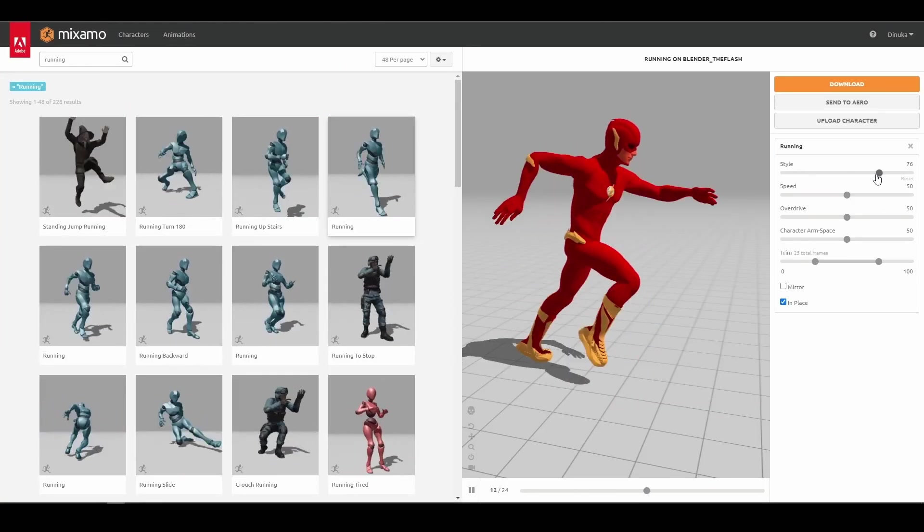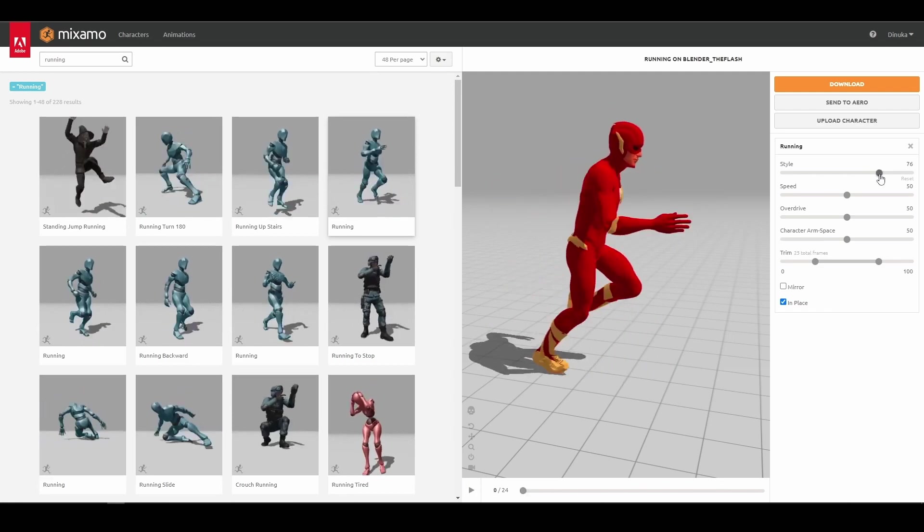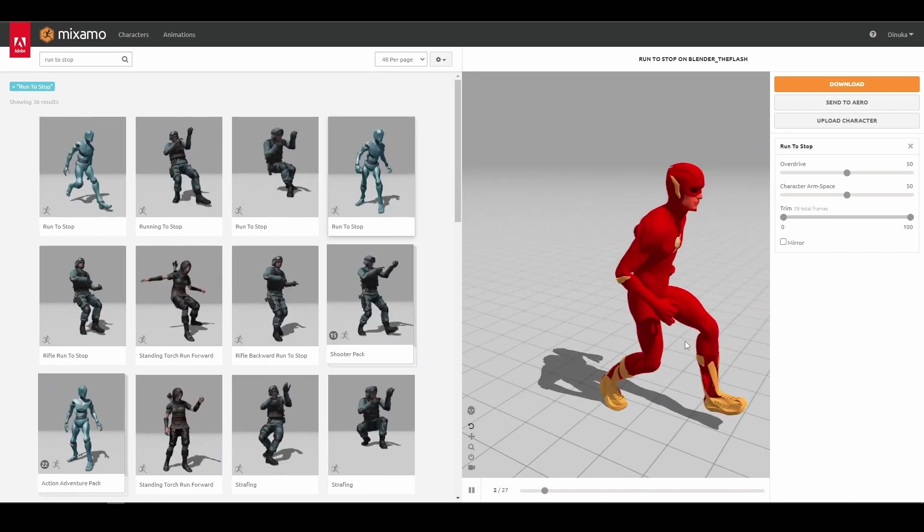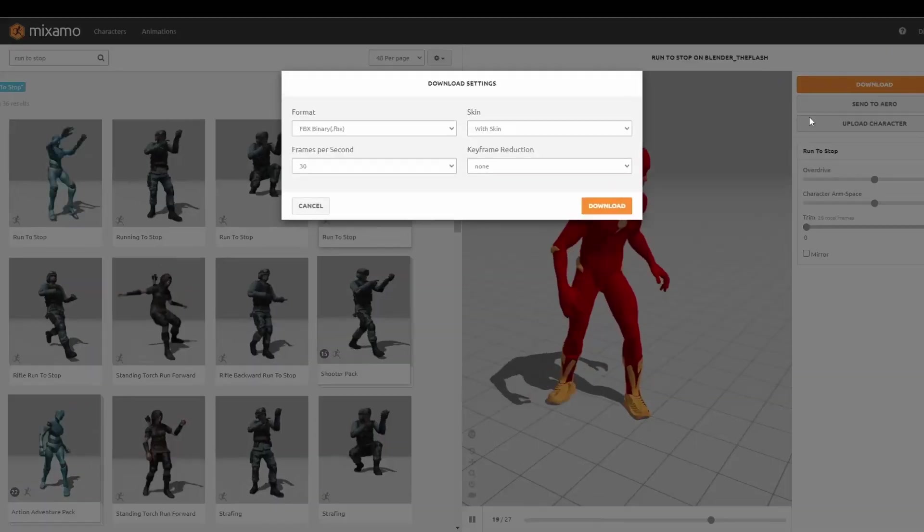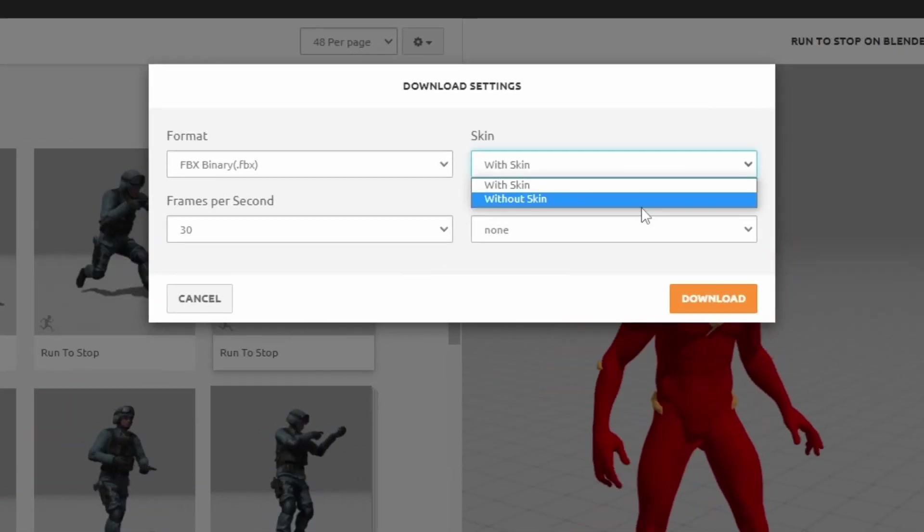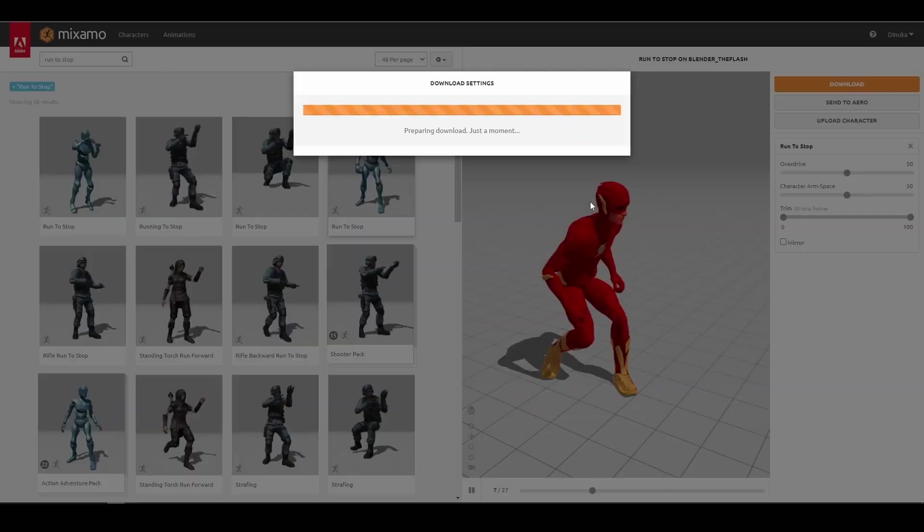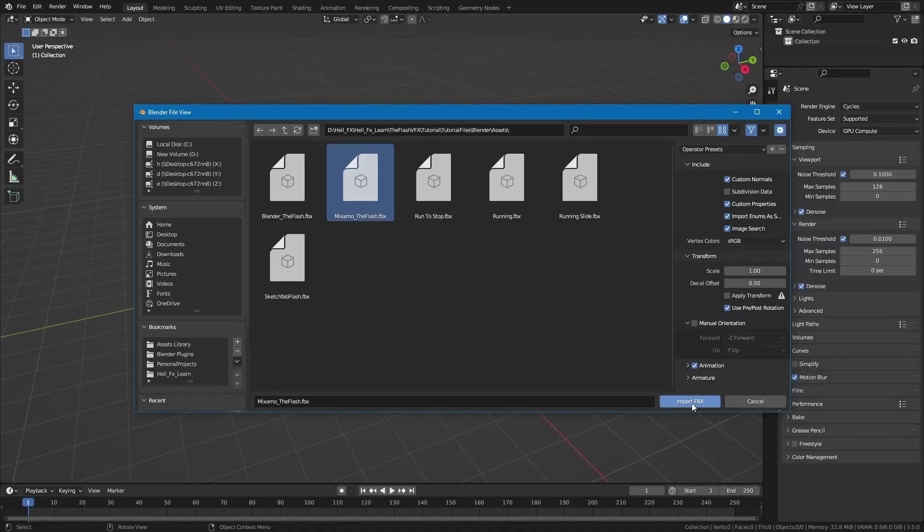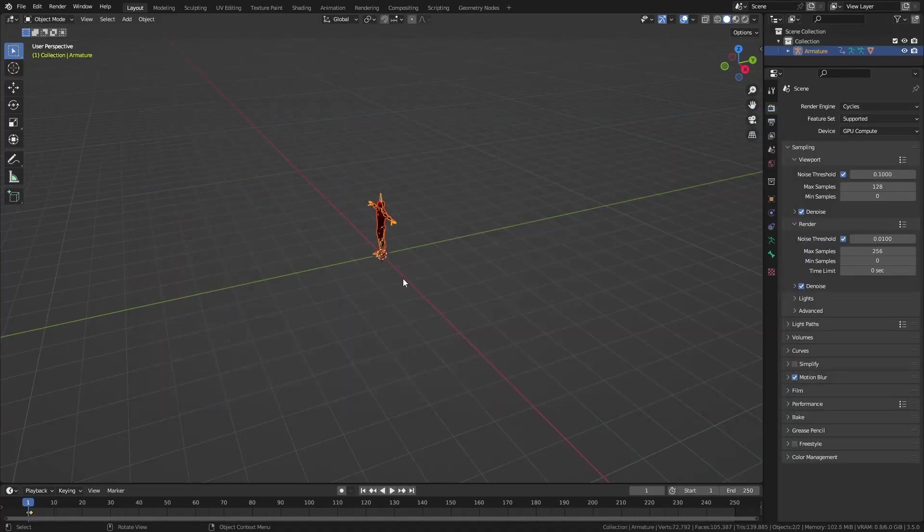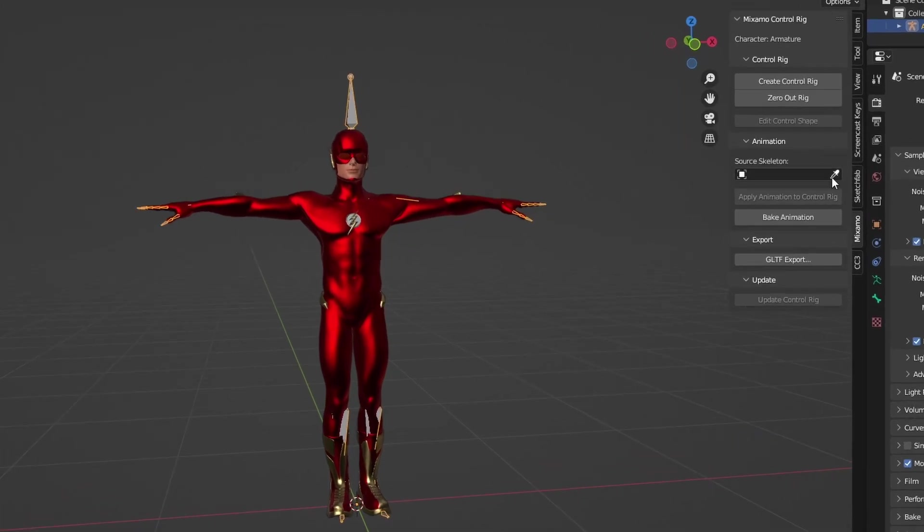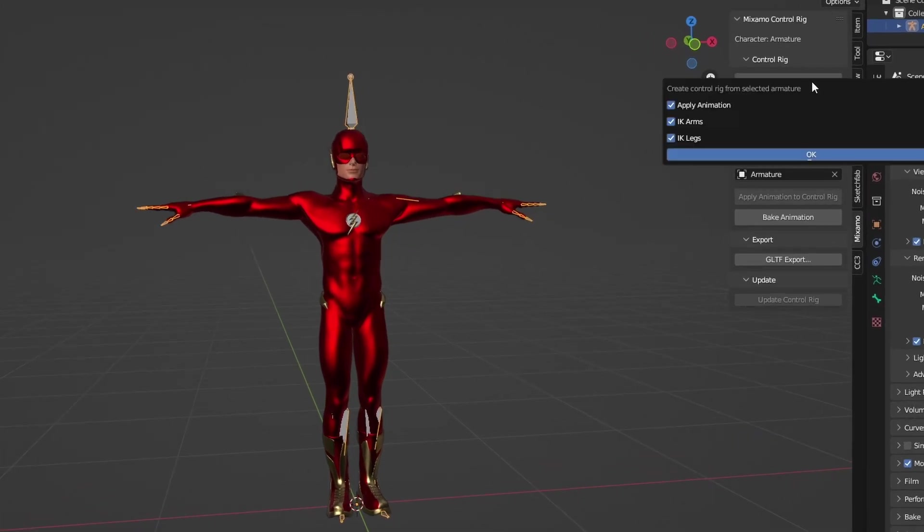A running animation and this run to stop animation. I downloaded them without the skin. Then I imported the rigged character to Blender and used the free Mixamo add-on to create a control rig for it.